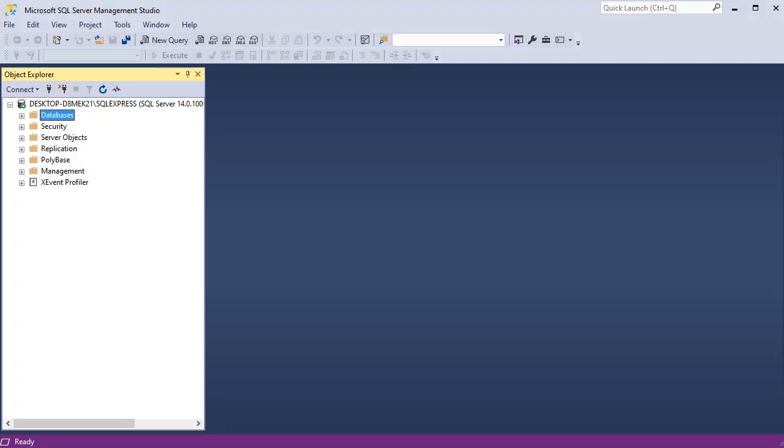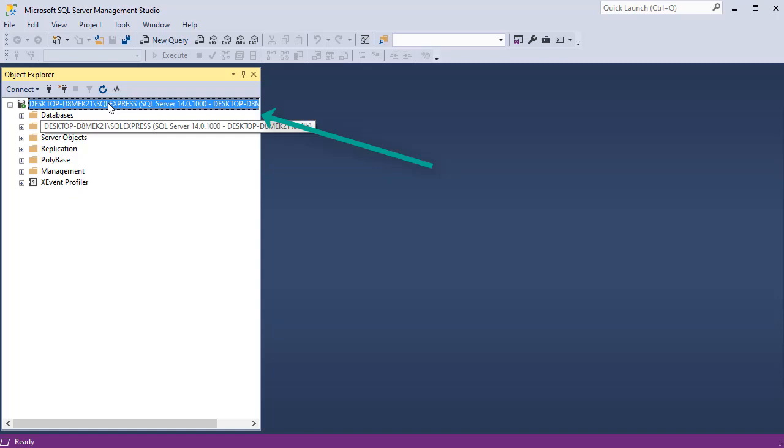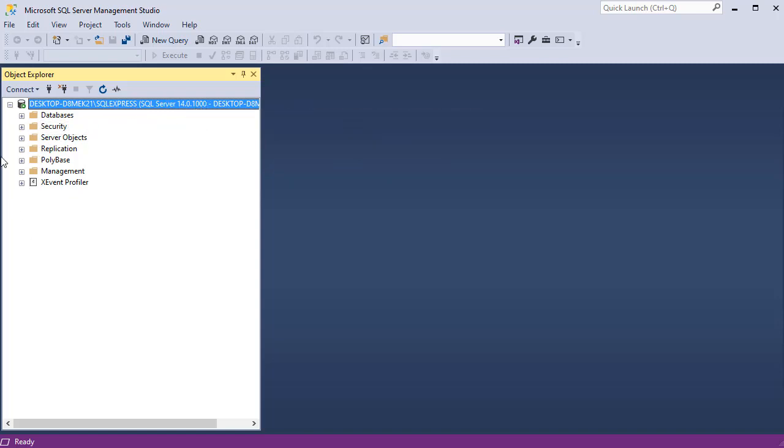Here I am in SQL Server Management Studio. I am connected to a server that's on my machine. And here is the name of that server. You can connect to multiple servers within this interface and all of them will appear underneath it.